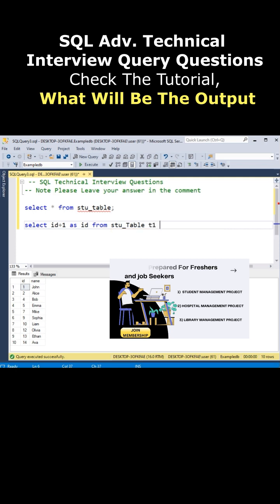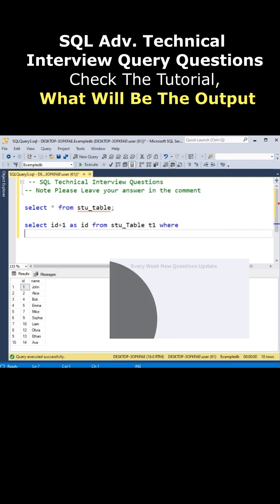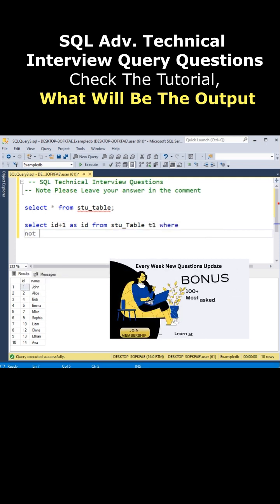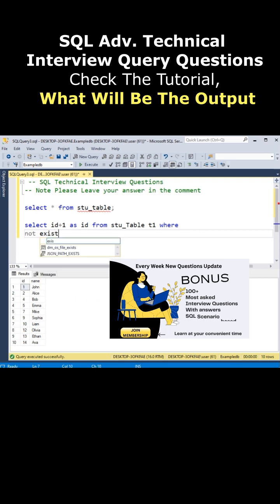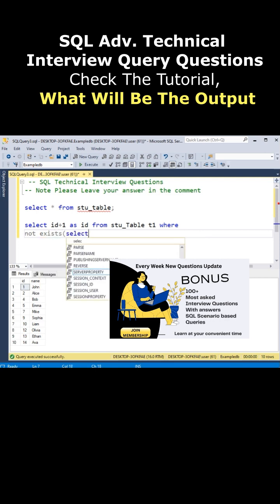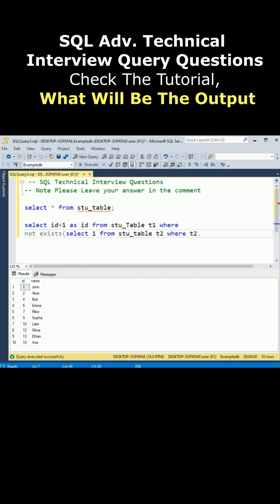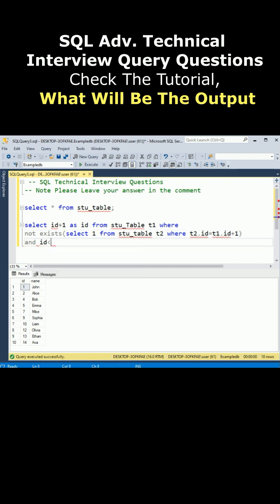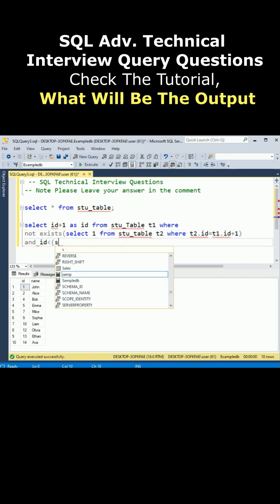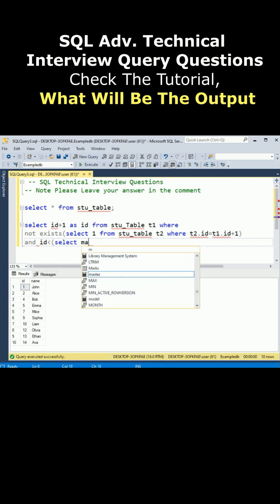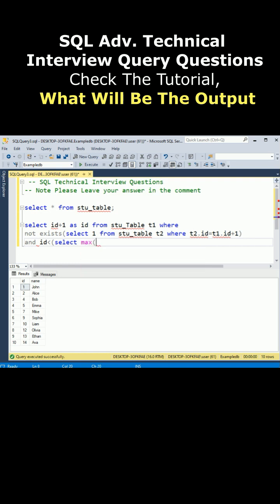where, notice here I am adding NOT EXISTS select 1 from stu_table t2 where t2.id is equals to t1.id plus one, and id is less than select max id from